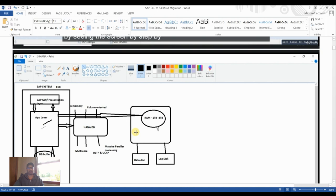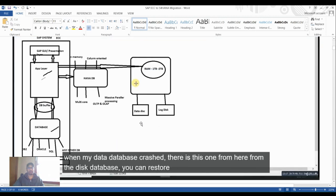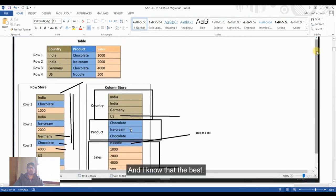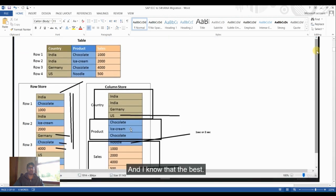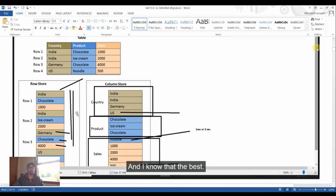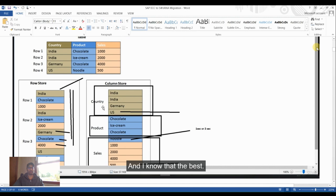The HANA target system requires RAM of at least one to two terabytes, plus data disk and log disk. The table architecture in S4HANA supports both row store and column store, as illustrated by a sample table with columns for country, product, and sales.